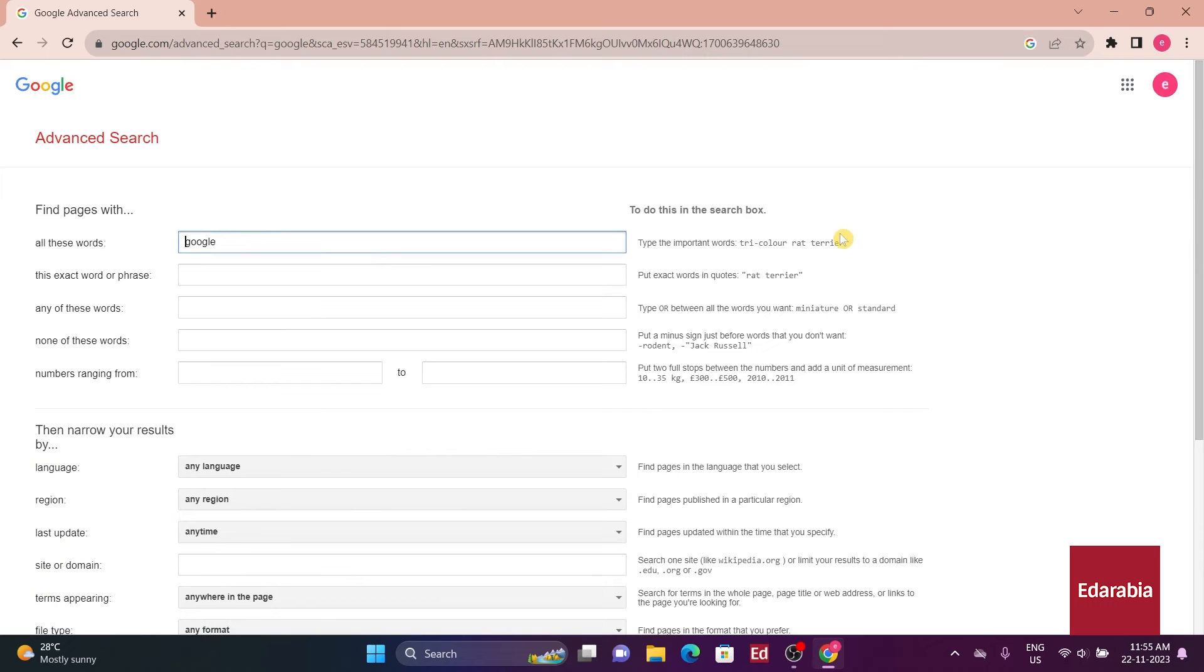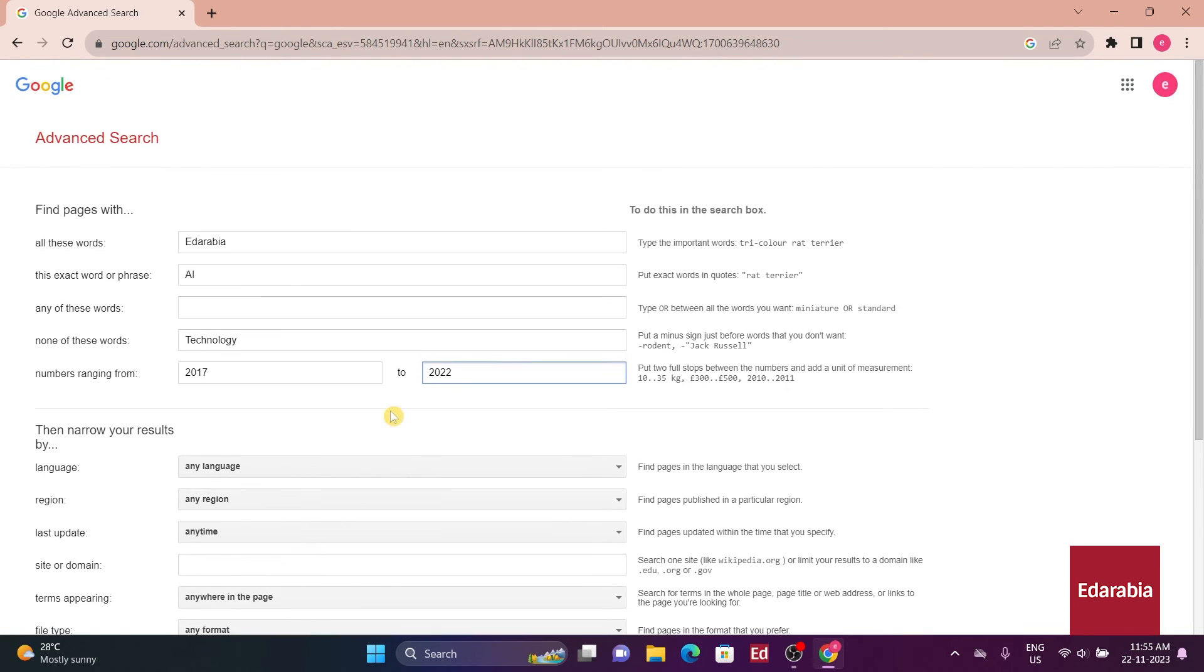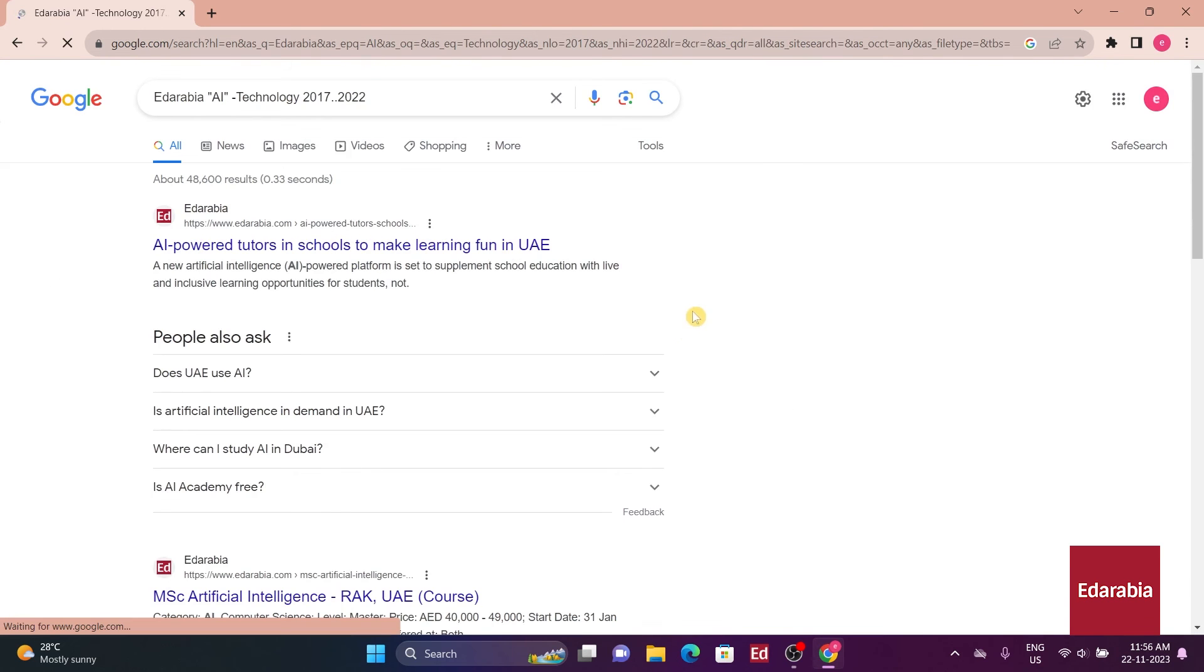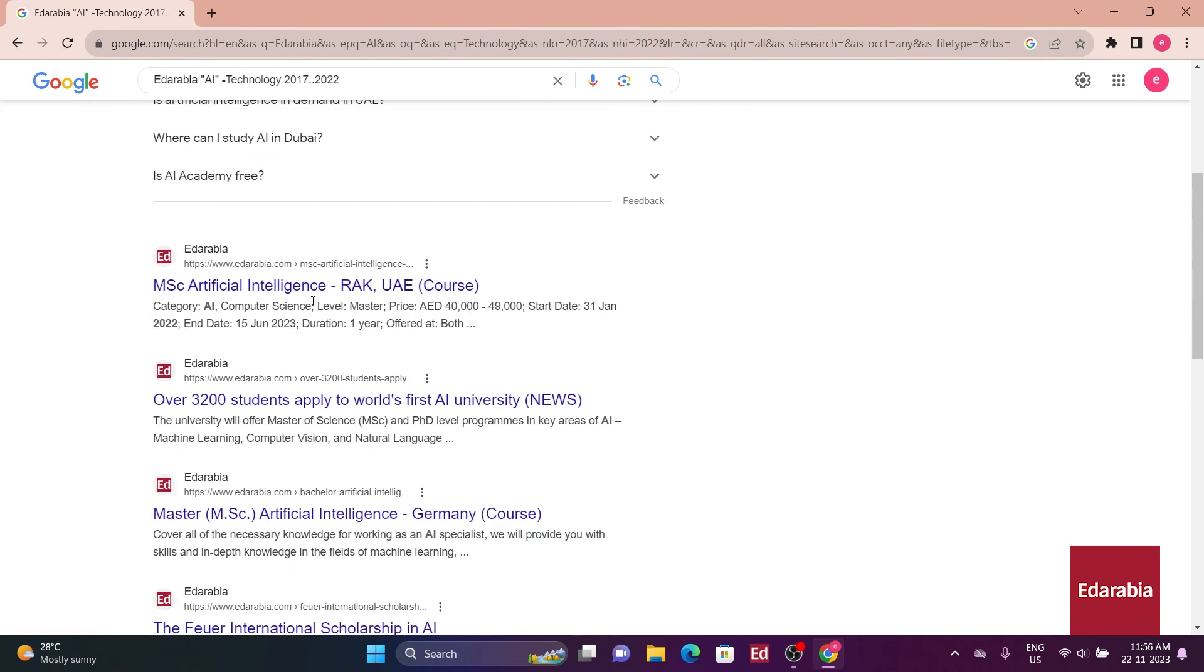However, caution is advised to avoid overly restricting results, as this could lead to a minimal or no-result scenario. After configuring parameters, the advanced search function produces refined and customized search results.